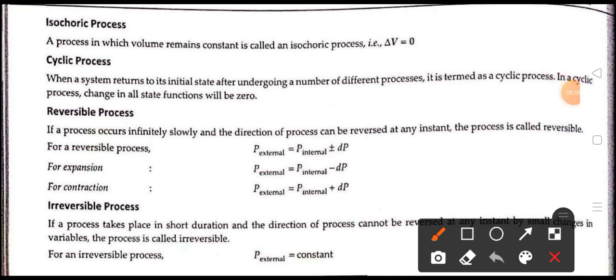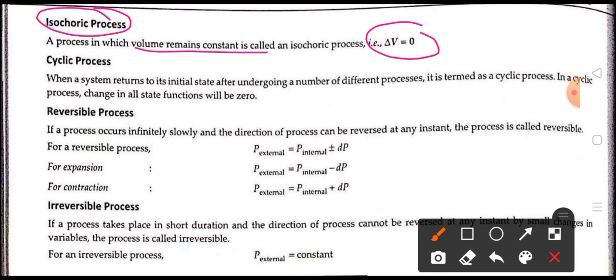Next process is the isochoric process. A process in which the volume remains constant is called an isochoric process. That is, delta V is equal to zero.